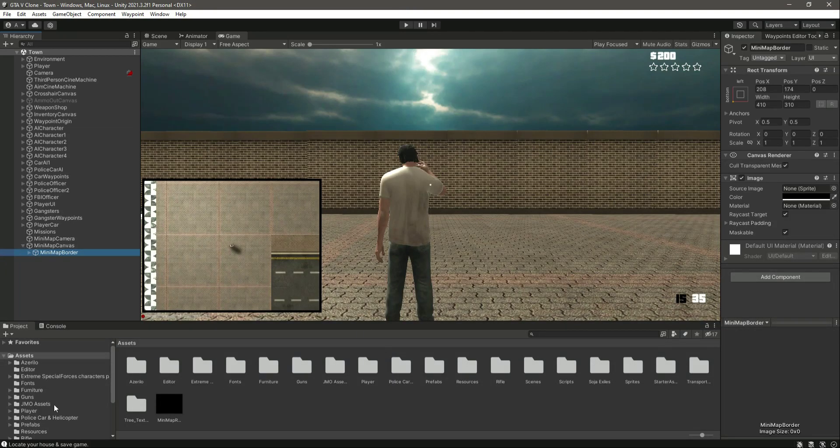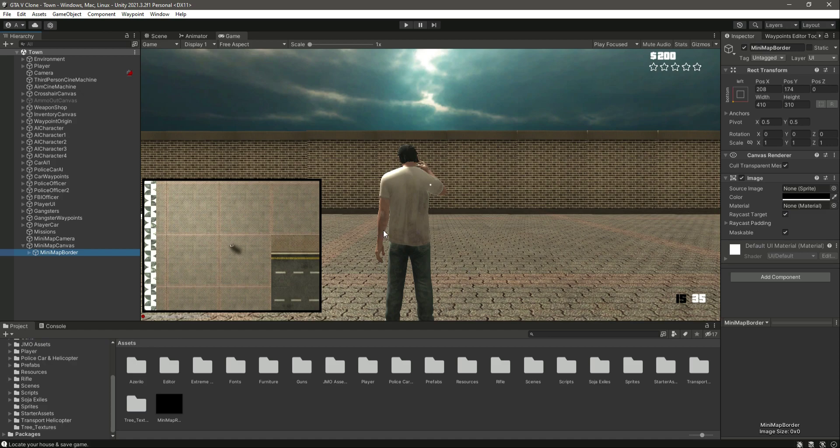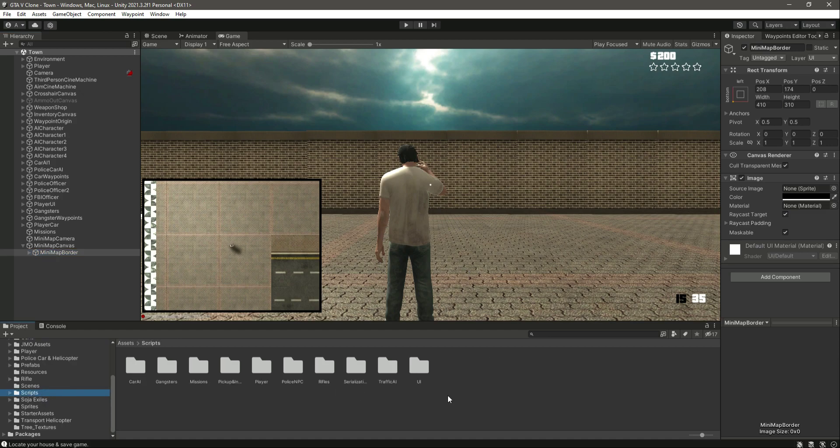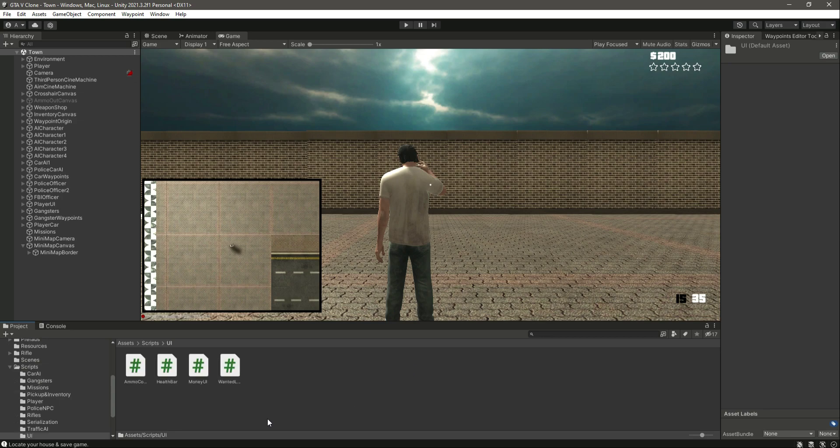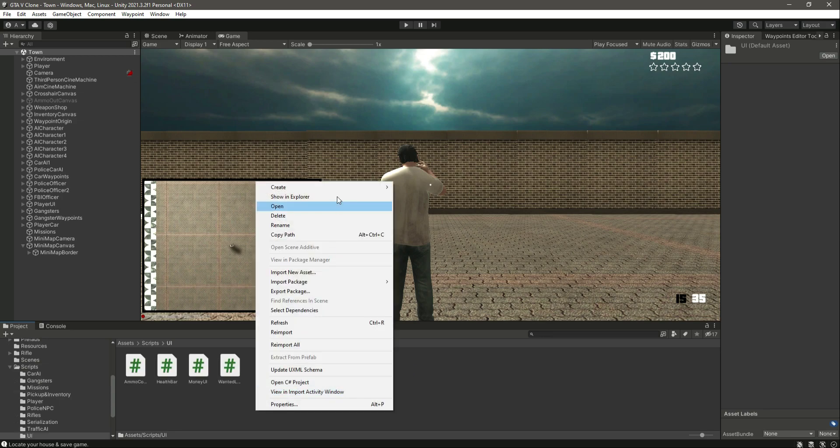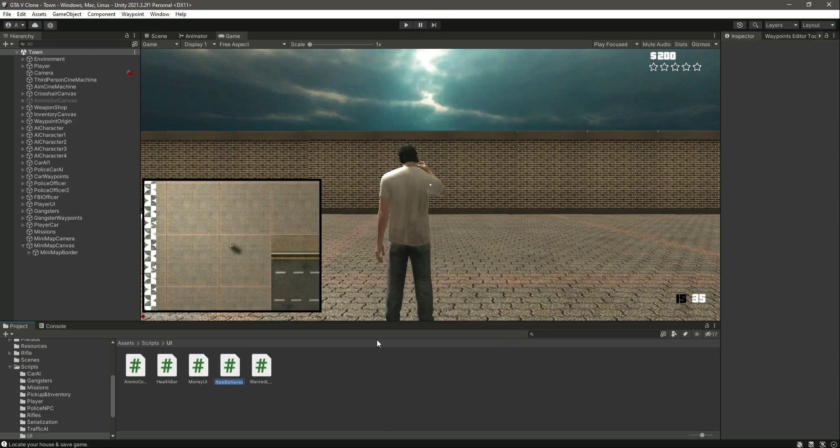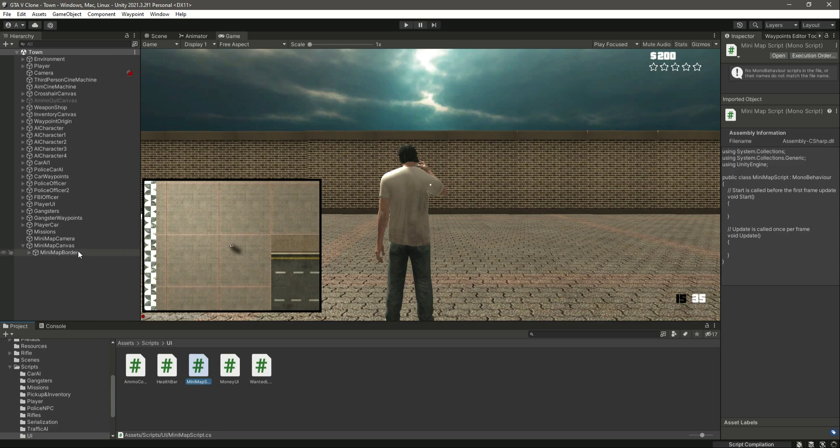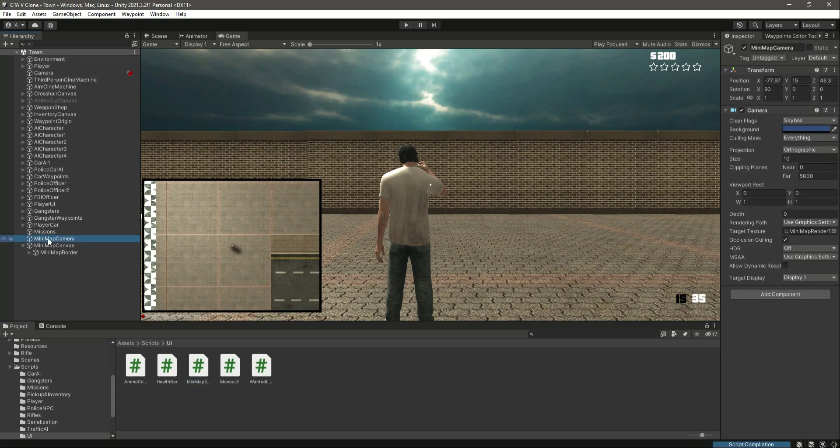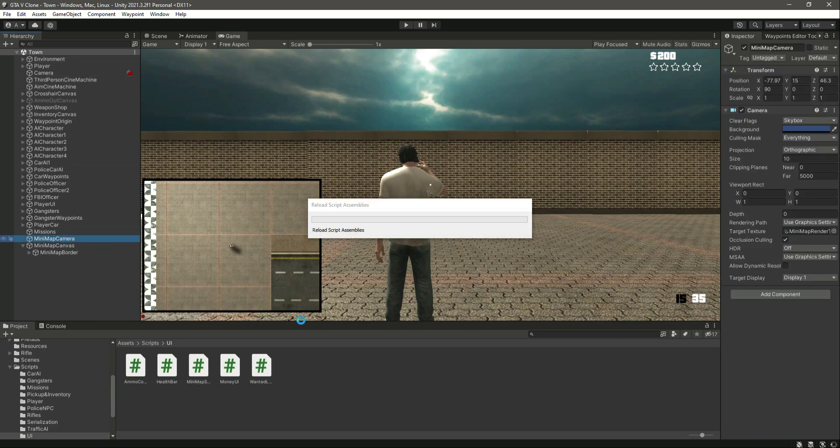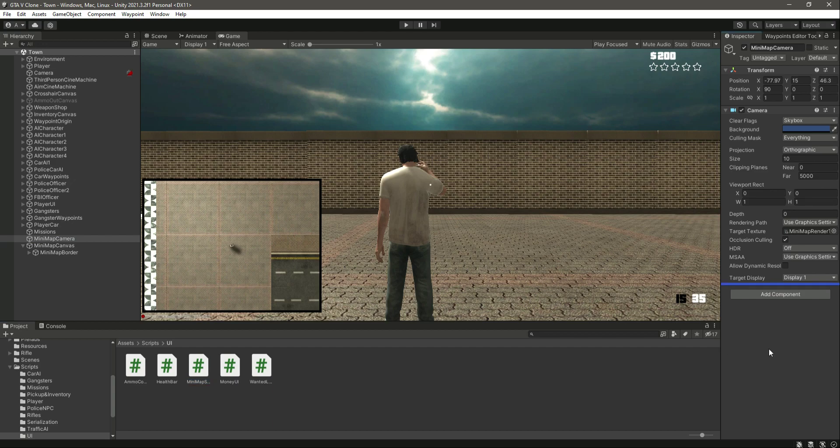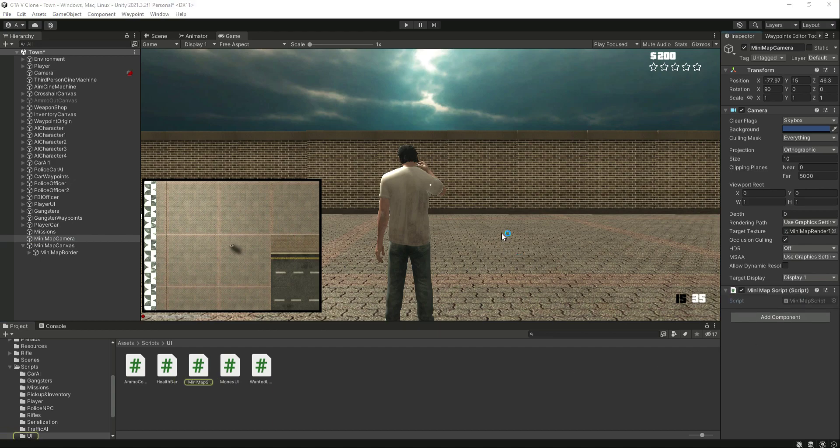Hello and welcome back. In this video we will allow this minimap to follow our player around the whole map. For that, inside the scripts folder, let's go inside the UI folder. Right here, let's create a C# script by the name of minimap script. Let's press enter and then select the minimap camera and attach this script right here. Then let's go ahead and open this up.